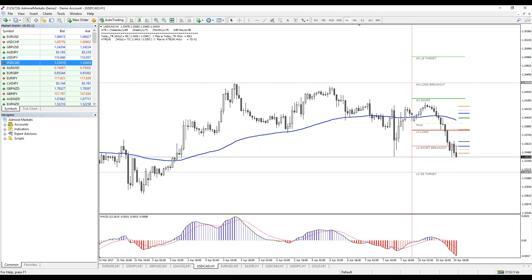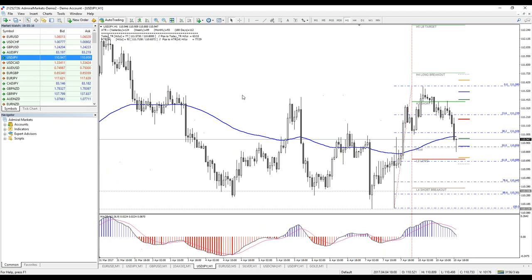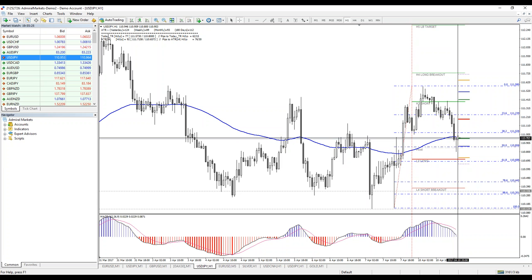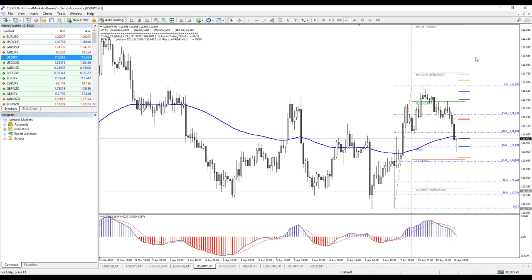Rachel is asking: is USDJPY showing T89 on H1? If USDJPY rejects above EMA89 — if it closes above EMA89 — it will show T89, so it might reject and then we could sell it again. If you sold it already, remember you need to protect your profits. Yes, Rachel, you're right.